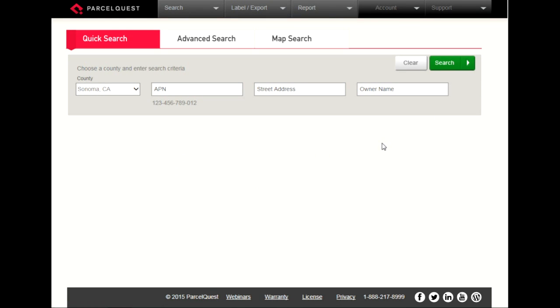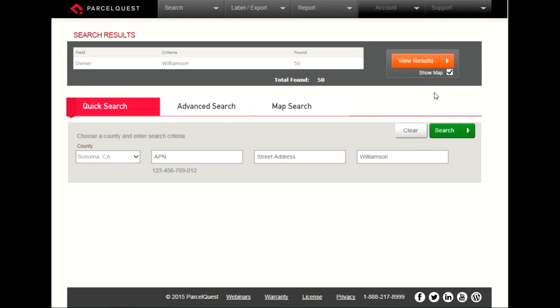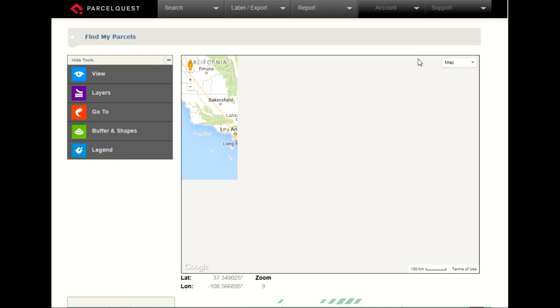Next, let's go ahead and perform a search. For this demo, let's look for all owner names with the last name of Williamson in Sonoma County. Make sure the Show Map box is checked and then select View Results.